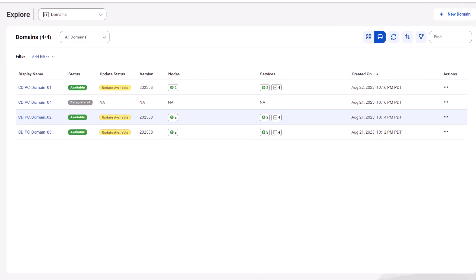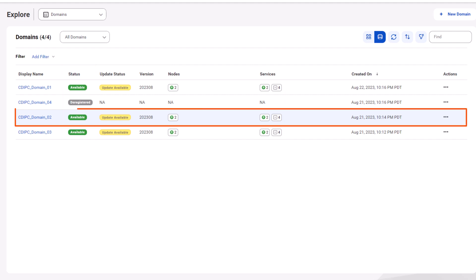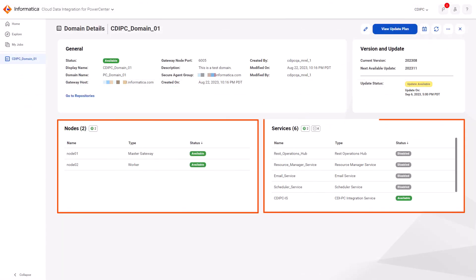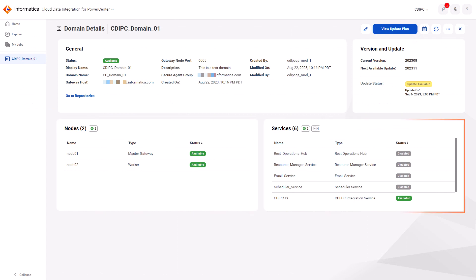Click the domain name to view details such as the nodes and services within the domain, version information, and update status.